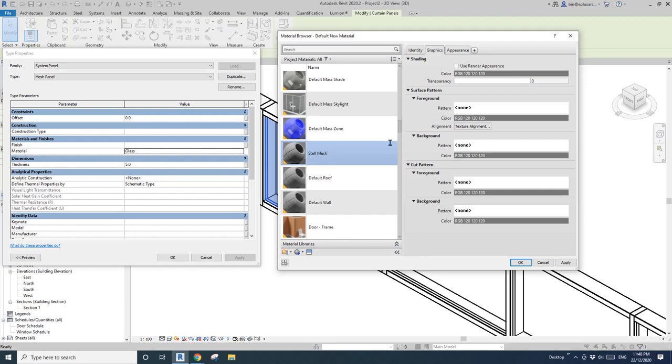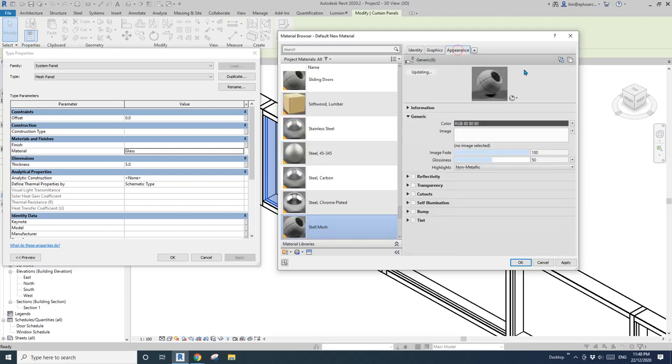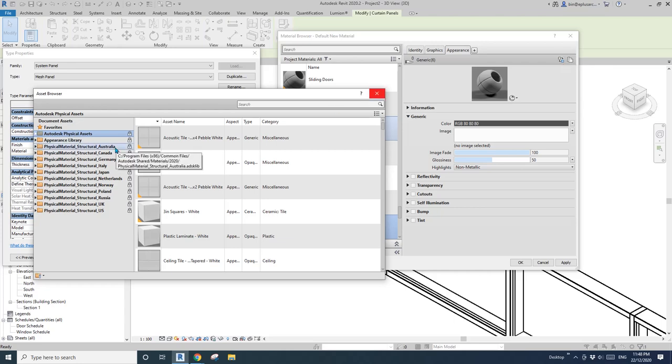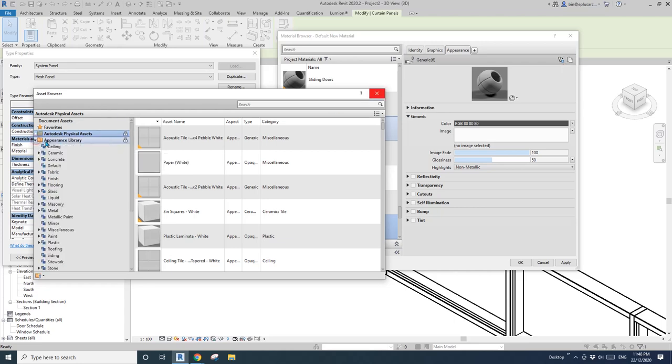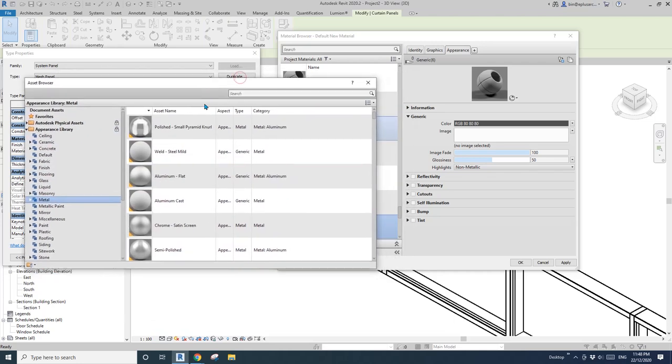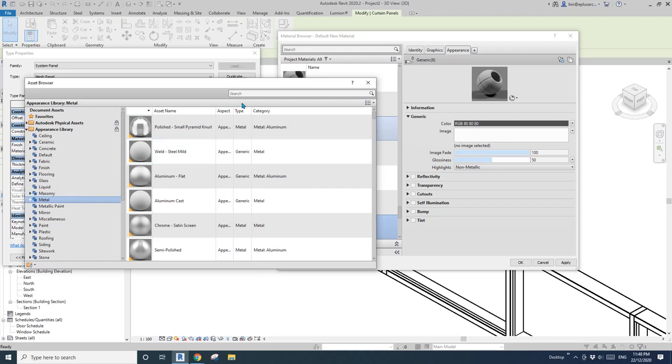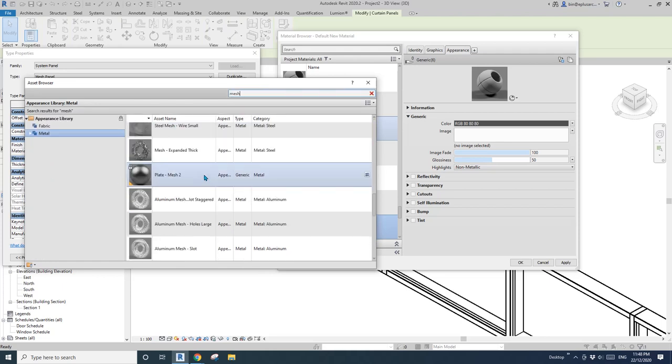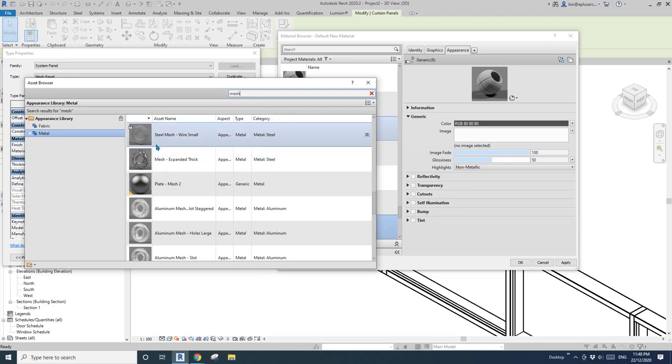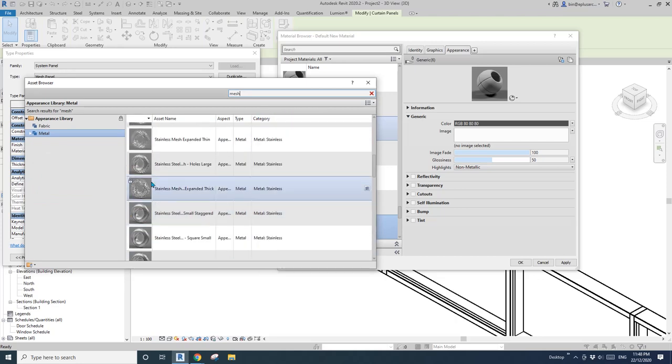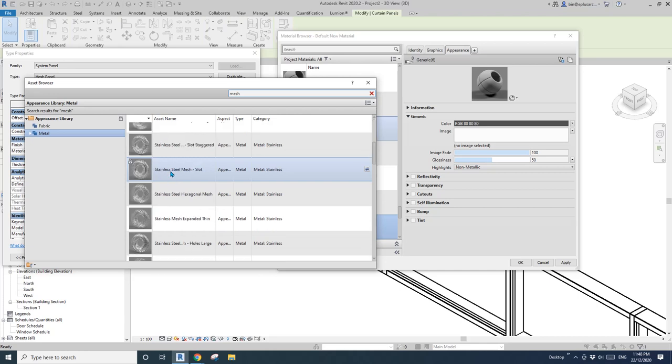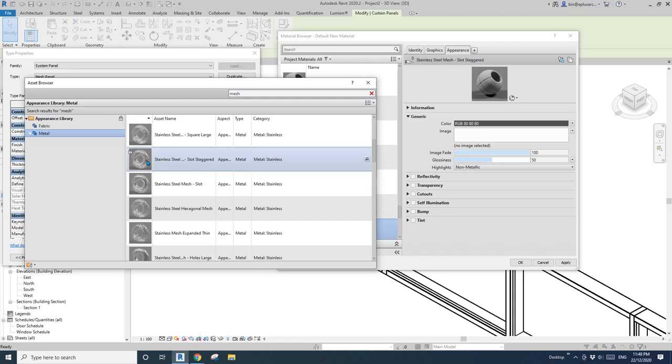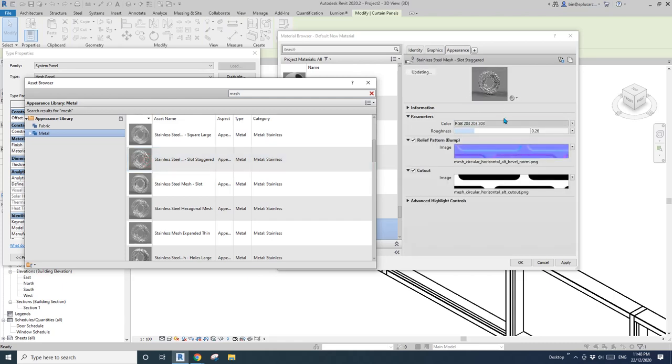So go to material browser and create new material. I'll rename it. I'll call it steel mesh. And go to appearance. Click on this replace asset. And then on the appearance library under metal. And you will find, maybe just search mesh. And there you will see all these materials. So we just need to pick one. You can click on this one or just double click on this material.